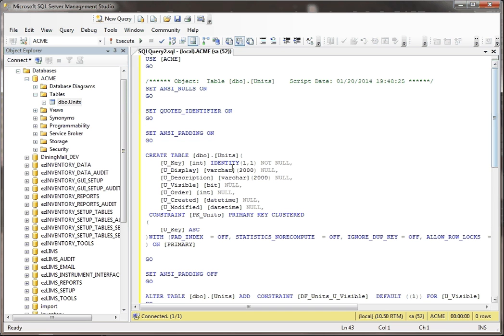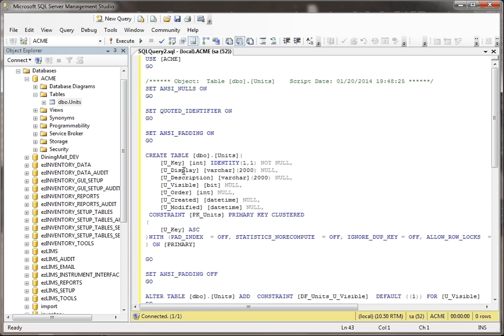Now if you look here, what it does is it says create table units. It has all the different fields, and it knows that this first one is an int, it's an identity, there's the U display. It basically creates all the fields up here, and then it even creates a constraint for the primary key.